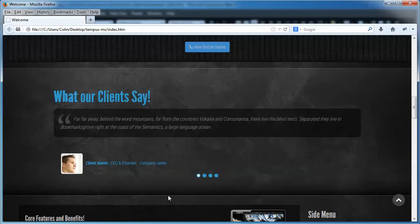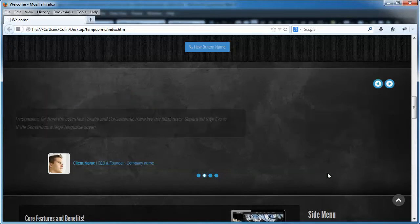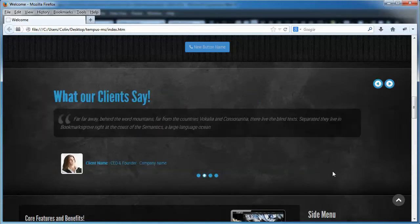Hey folks, how you doing? Now in this video, I want to show you how to add and remove what we call testimonial slides.